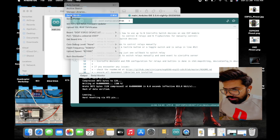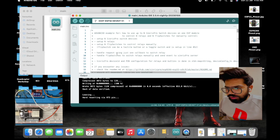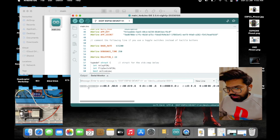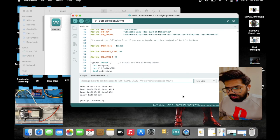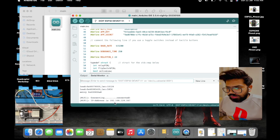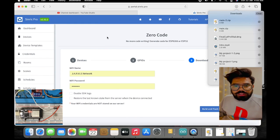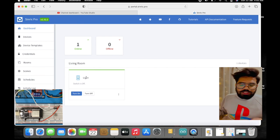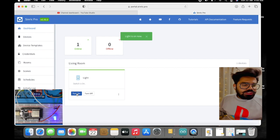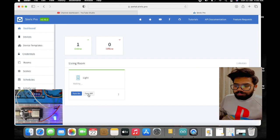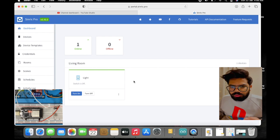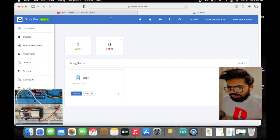Once uploaded, open the Serial Monitor at 115200 baud rate to check whether the board is connecting to the Wi-Fi network. We can see it is connected to the Wi-Fi network and an IP address has been assigned. Going back to the Sinric Pro dashboard, we can see the light device is now online. Pressing the turn-on switch — yes, the light is getting turned on, and turning it off it goes off as well. Similarly we can try for up to three devices.